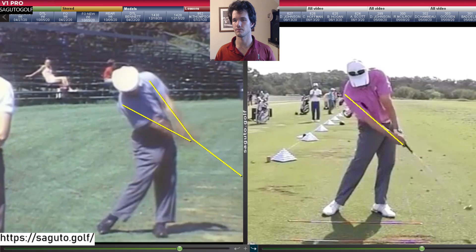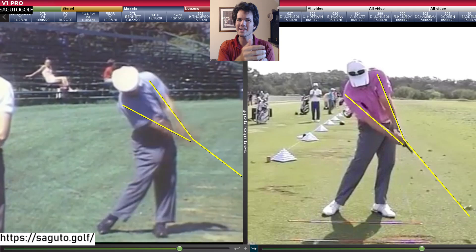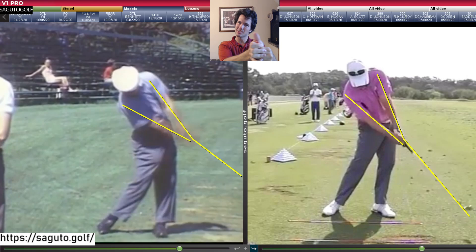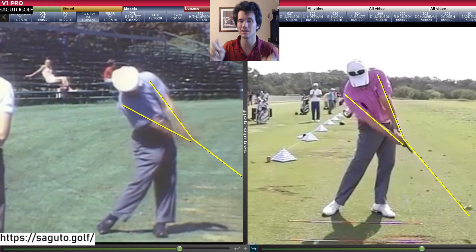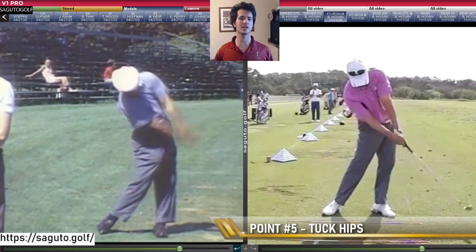A lot of people talk about Hogan's release — it's not about turning the club face. It's about hitting really hard with the trail arm. His grip was so weak and strong at the same time — very unique — and it was set up so the club face would stay open longer. So he had to hit really hard with the trail arm, which would cause the club face to close down aggressively through impact, giving the appearance of a release. But he's not really trying to turn his hands; he's hitting hard through impact. Does Hogan pass the arm straight test? Yes.